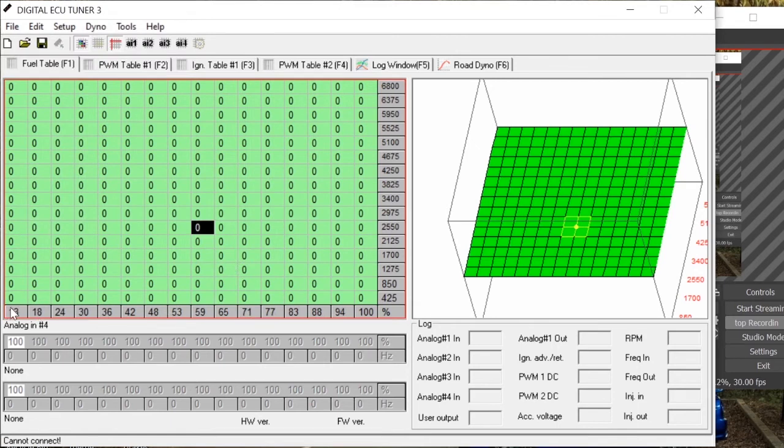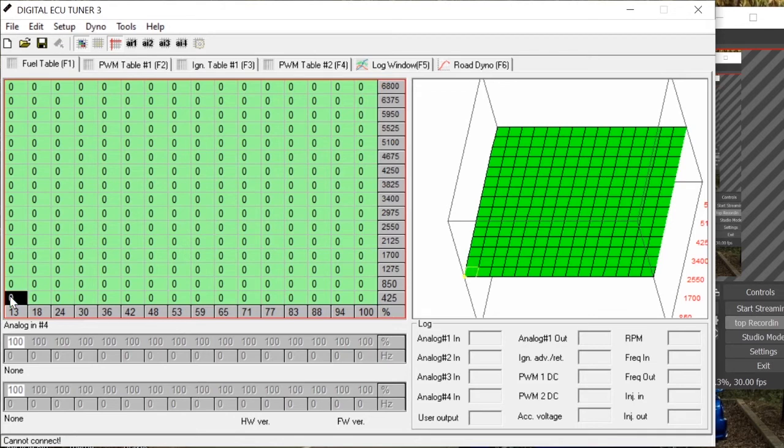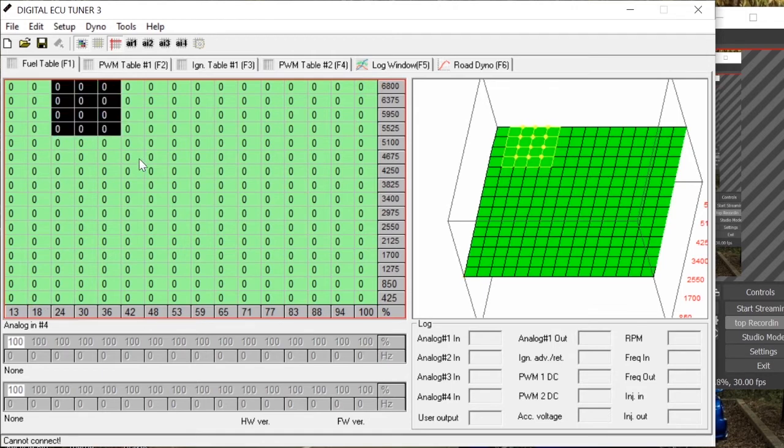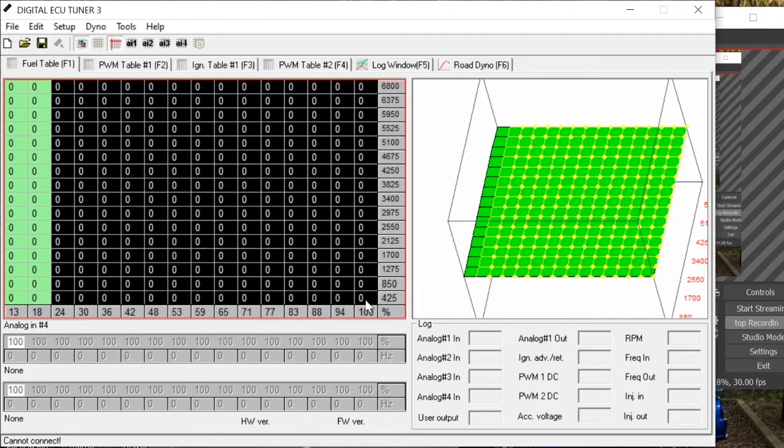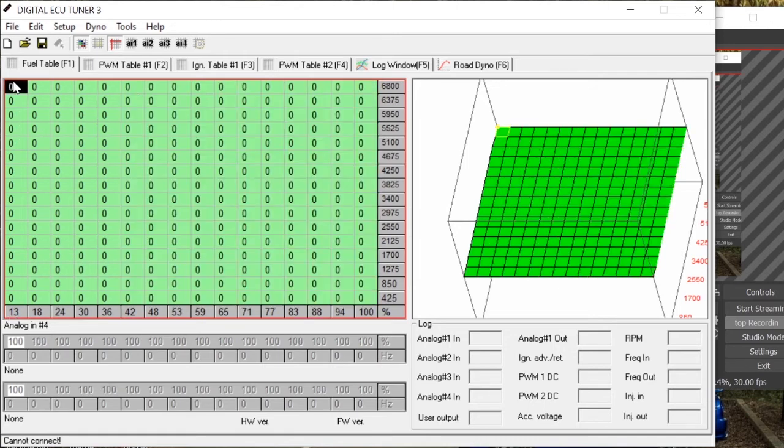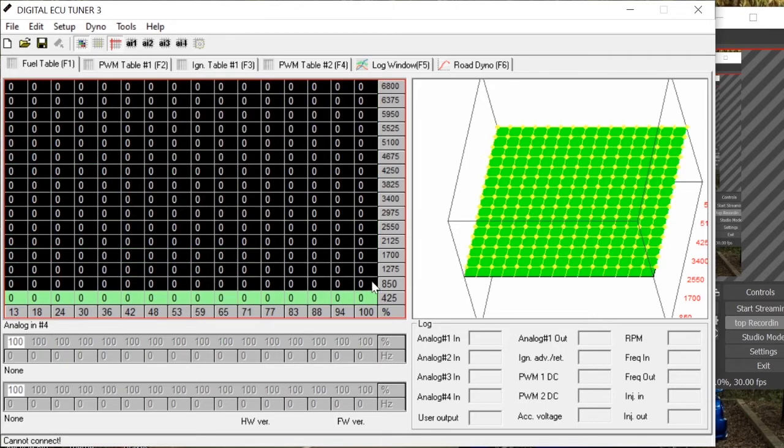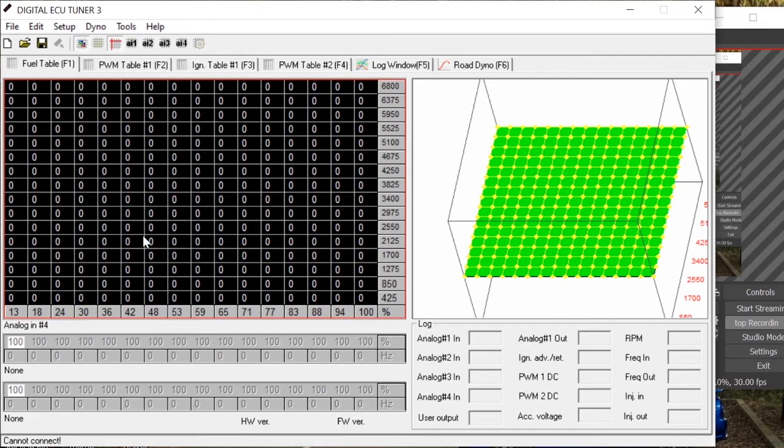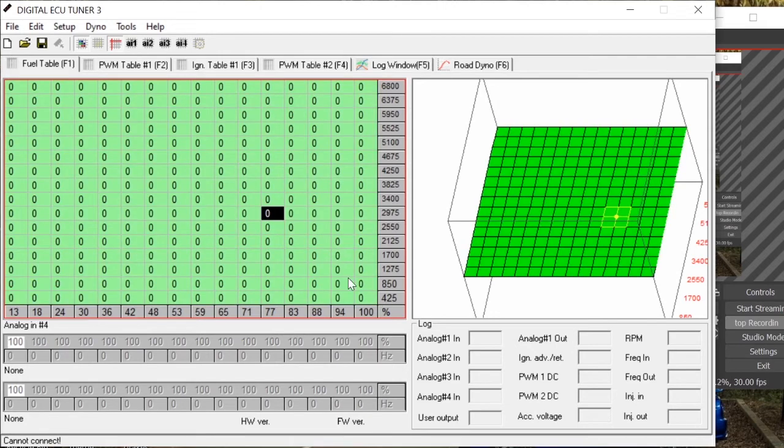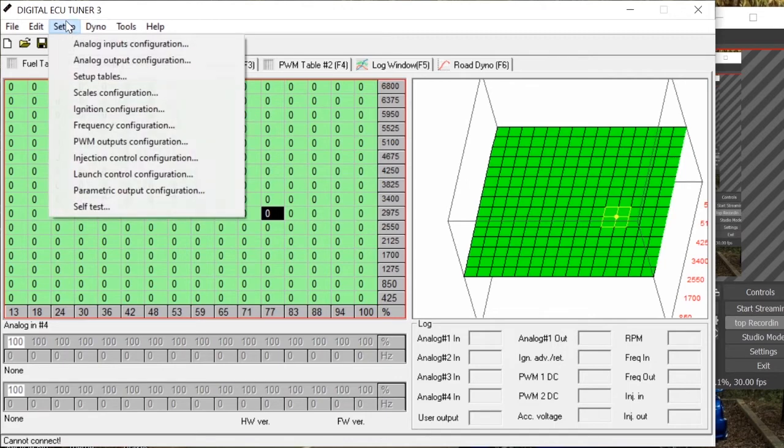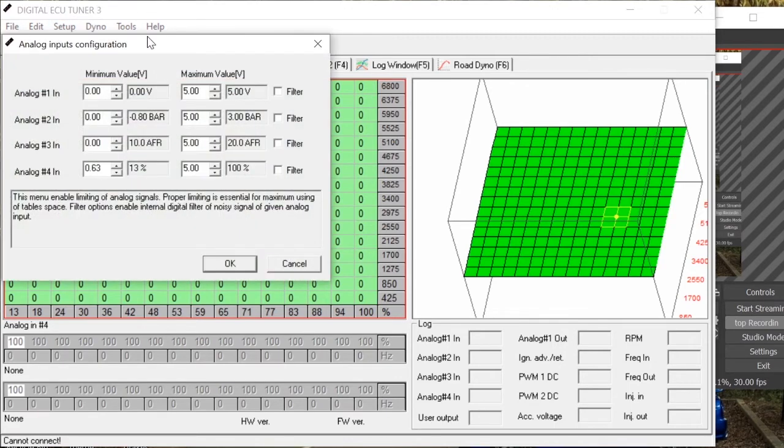What that will do is it will change the map to suit that voltage. So originally, if it was on its default setting, then the throttle, the map would only allow you to use say this much, but now you can see it says 13 instead of 0, so it will allow you to use the whole of this table which is just better for tuning ability and obviously it's more efficient to be able to use the whole thing. You would do the same for the other inputs.